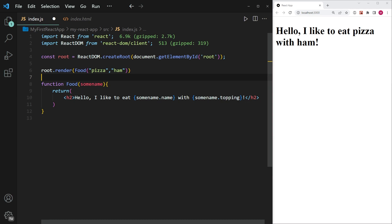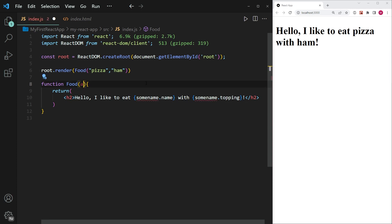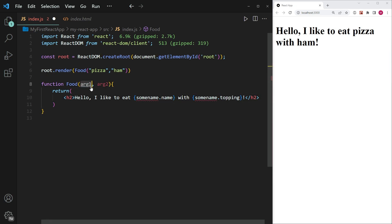So you can see I have the individual attributes, pizza and ham, simply within brackets over here. And the next thing I'm going to do is I'm going to write something like argument, arg one, comma, arg two.